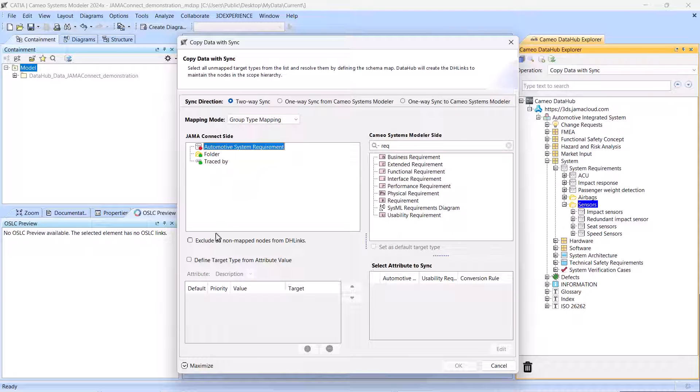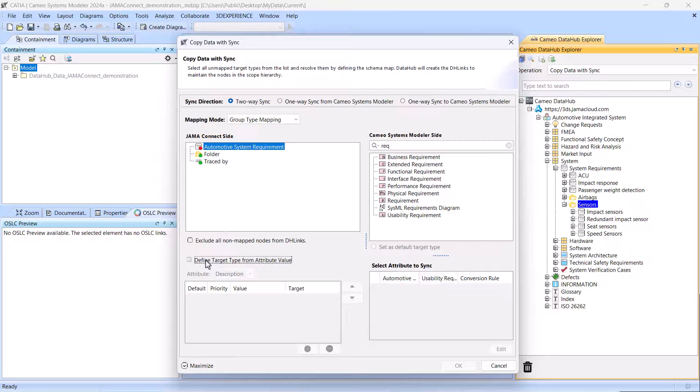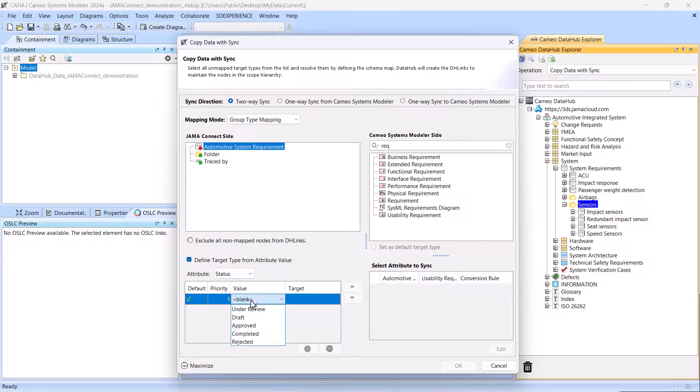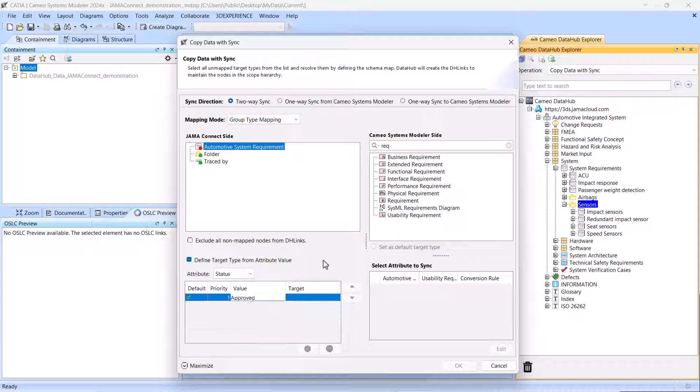We also support more intricate mapping scenarios, such as data transformation based on specific property values.